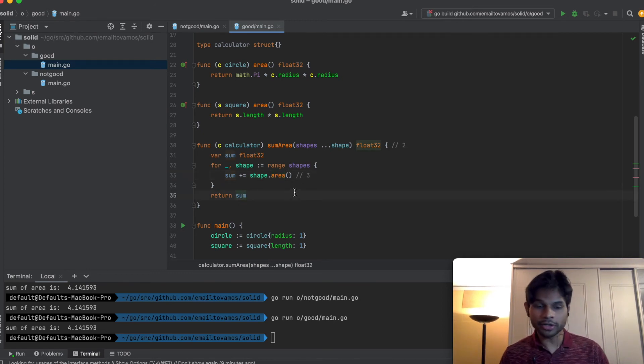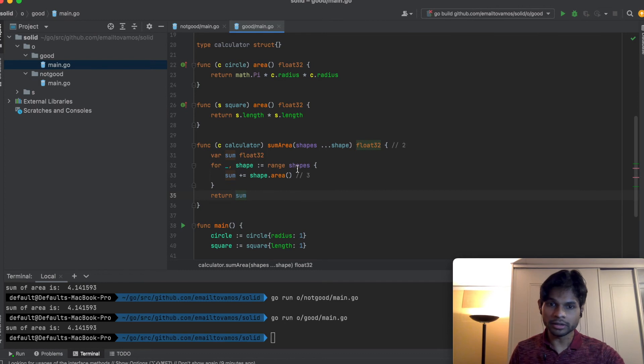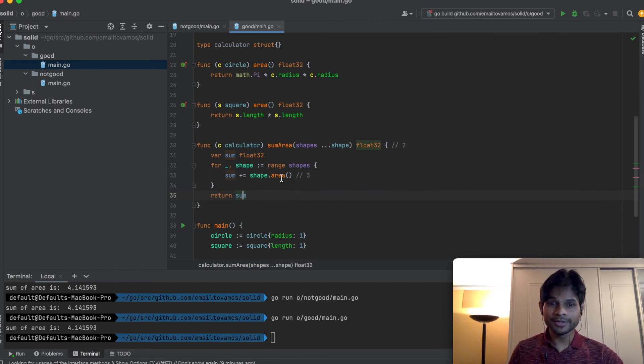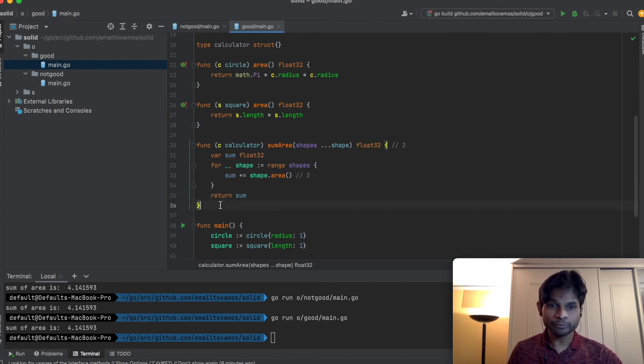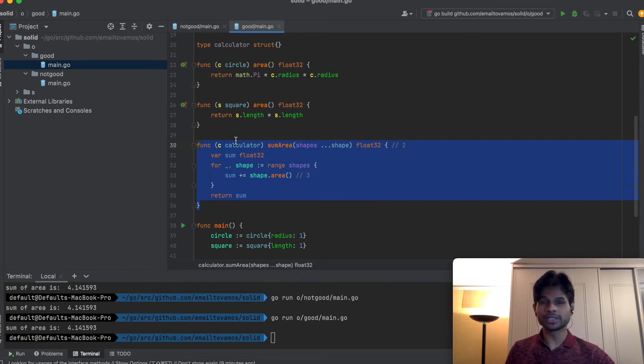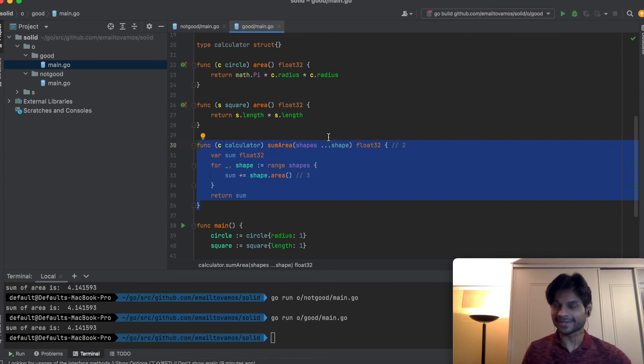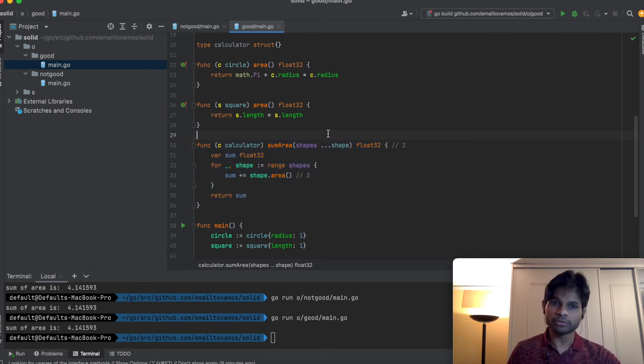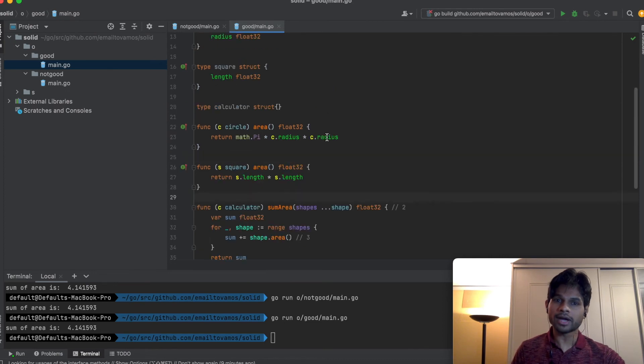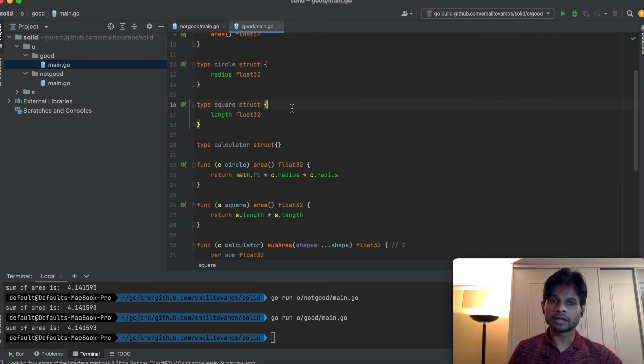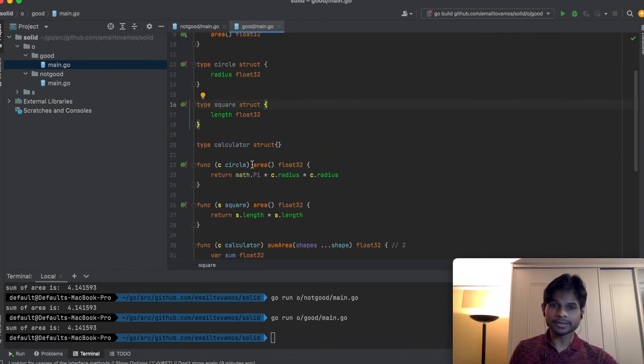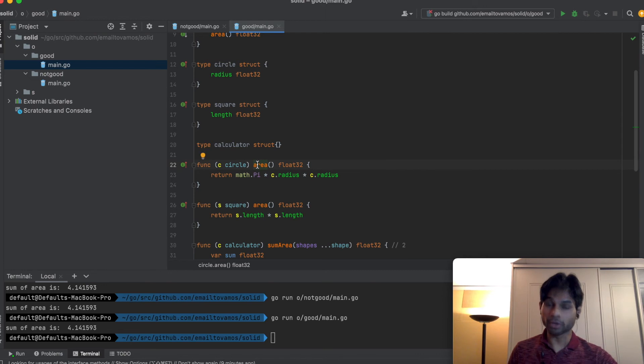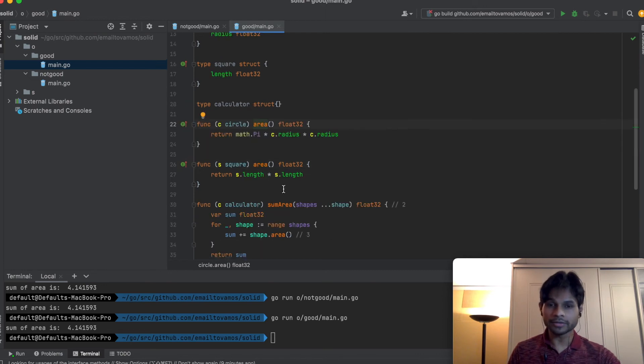Even if I add a triangle or a quadrilateral shape in the future, this code, this particular bunch of code will still remain intact. We don't have to change that. We just have to define a new struct and implement its corresponding area function, and then this entity will still obey the Open-Close Principle.